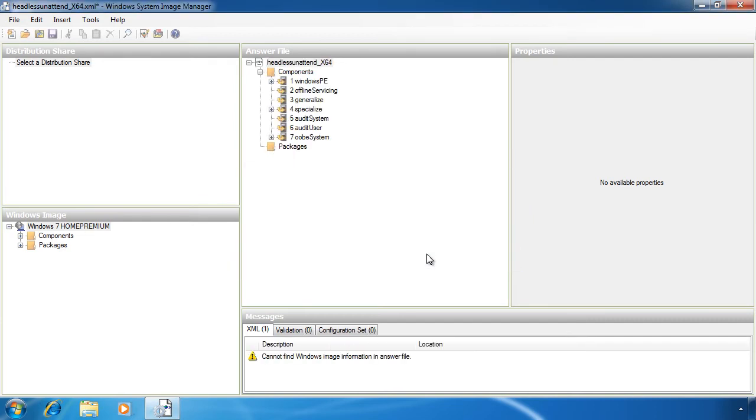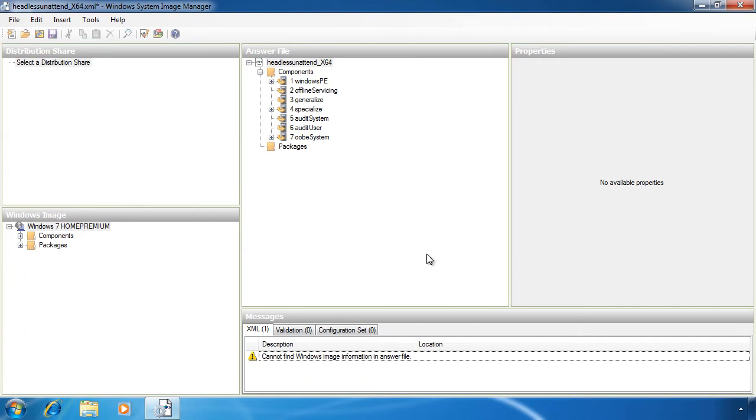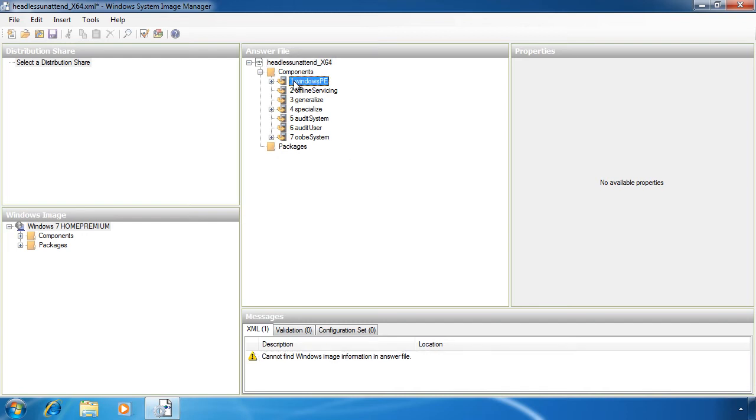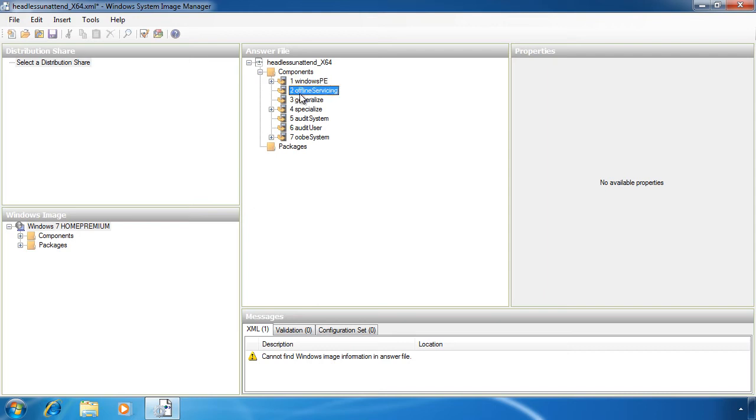You will notice that I have a number of different sections. These are called passes. The first pass is called Windows PE. When you boot off the DVD to install Windows 7, this will launch Windows PE and Windows PE will launch the setup. Settings in this pass will identify the Windows image from which the install will be done. Also you can configure the Windows PE operating system such as the firewall configuration that will be used by Windows PE.